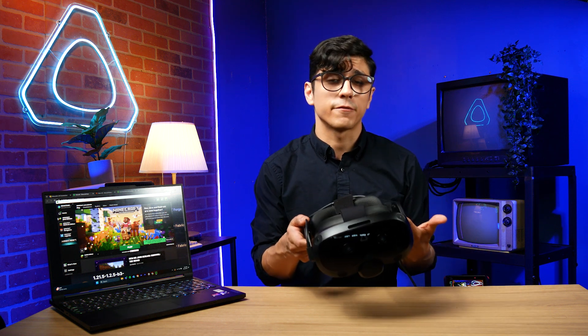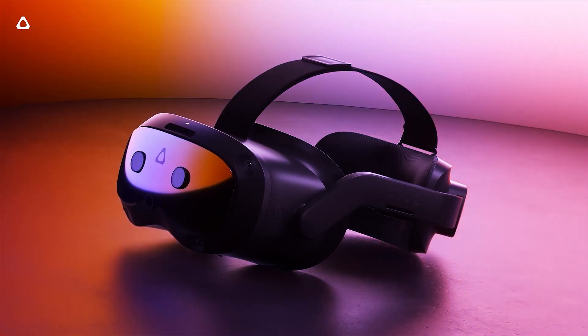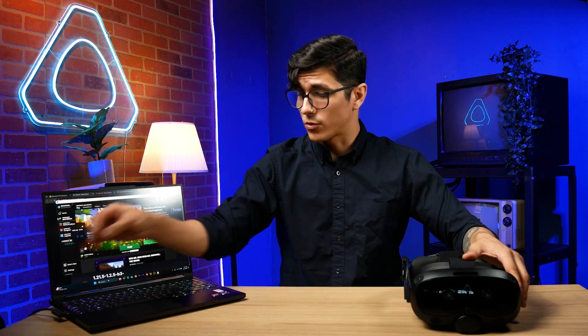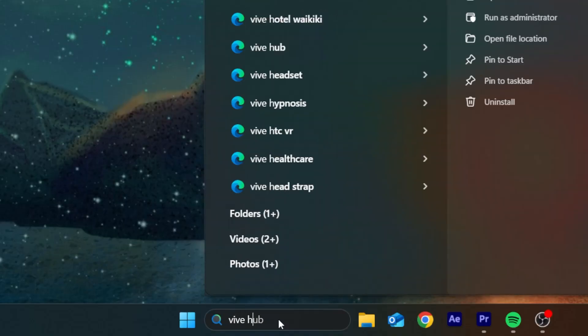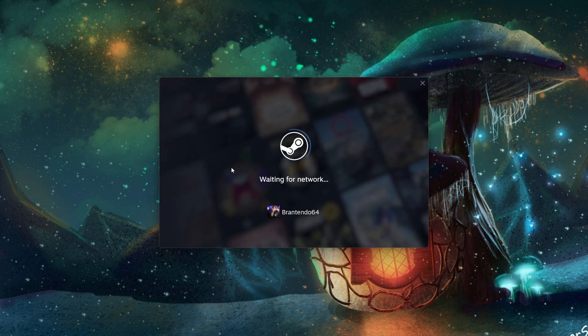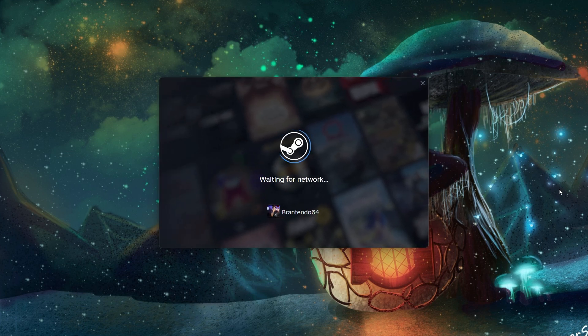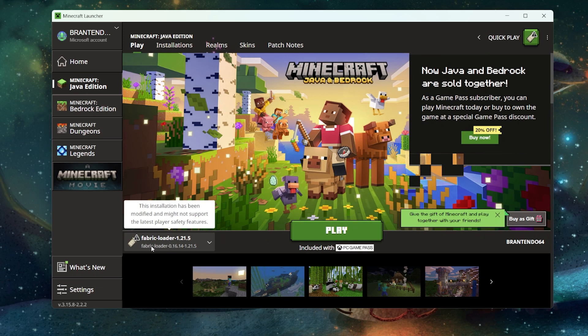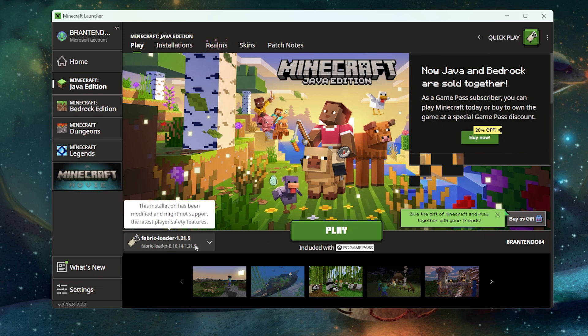Finally, you're gonna break out your headset. I'm using the Vive Focus Vision, which I highly recommend you pick up if you're new to VR or looking for an upgrade. Connect your headset to your PC, and if you're using a Vive headset, you're gonna also want to open up Vive Hub. Then launch SteamVR. Once you have your headset connected to your PC and SteamVR up and running, go ahead and open up that Minecraft launcher again.